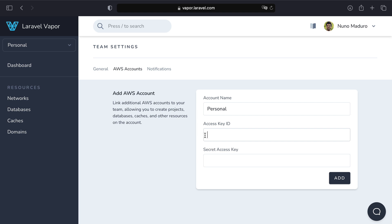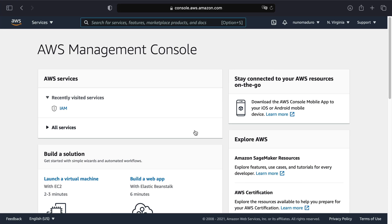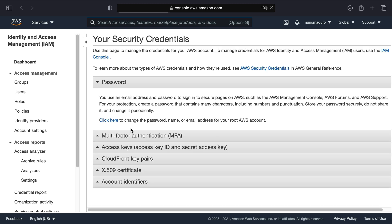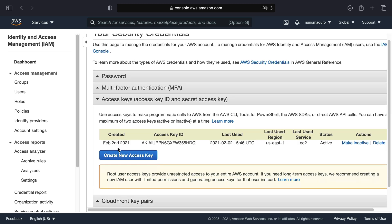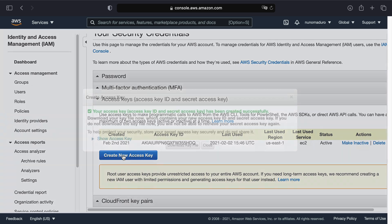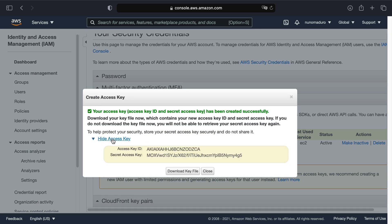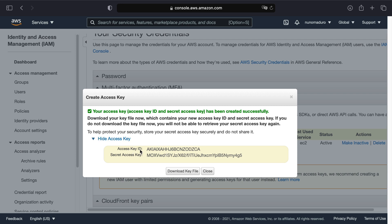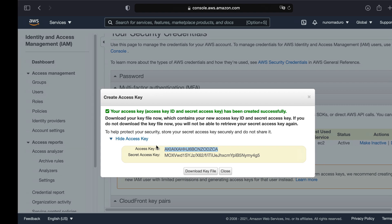Then we need to grab the access key ID and the secret access key from the AWS console. Click on your own name, then my security credentials. Click on access keys and create a new access key. Once created, click on show access key to get the access key ID and the secret access key.